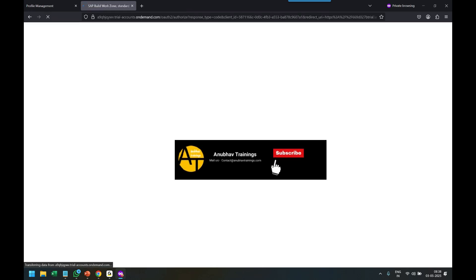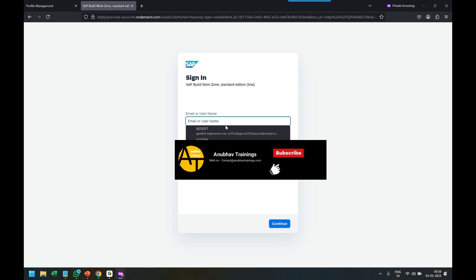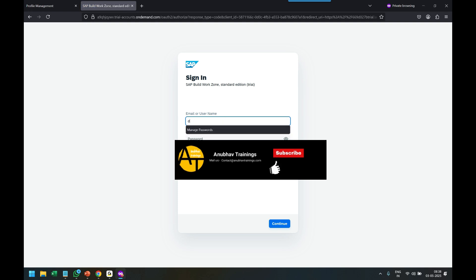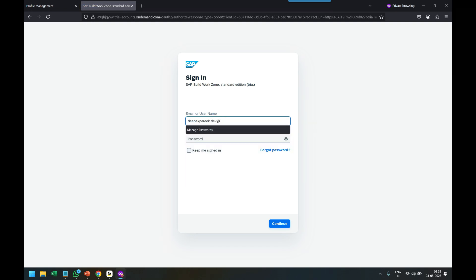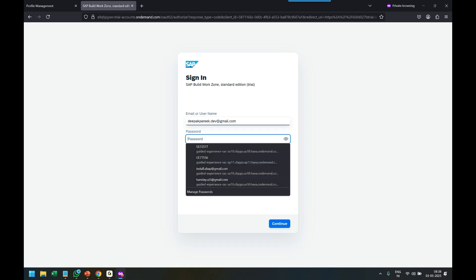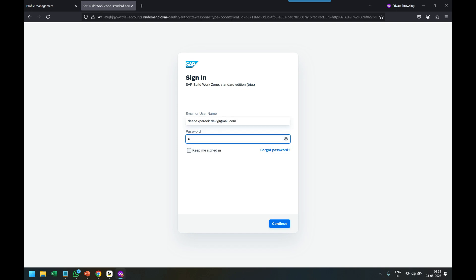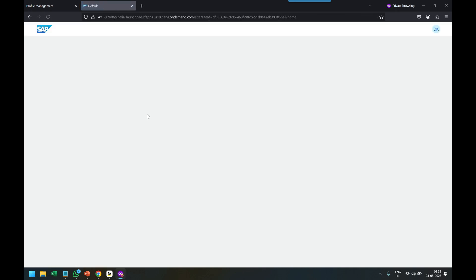I've granted him the role. I log in as a business user, and now let's see. He still doesn't see the applications. Why?